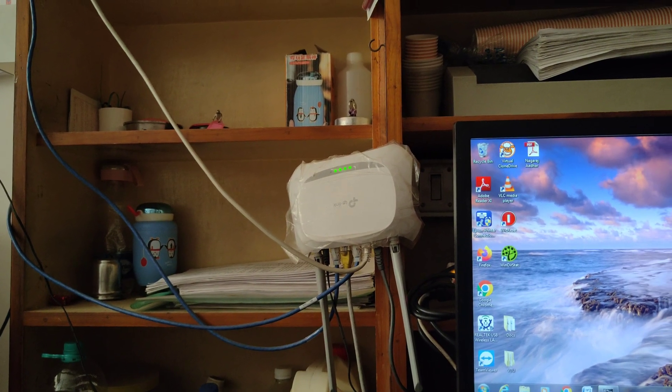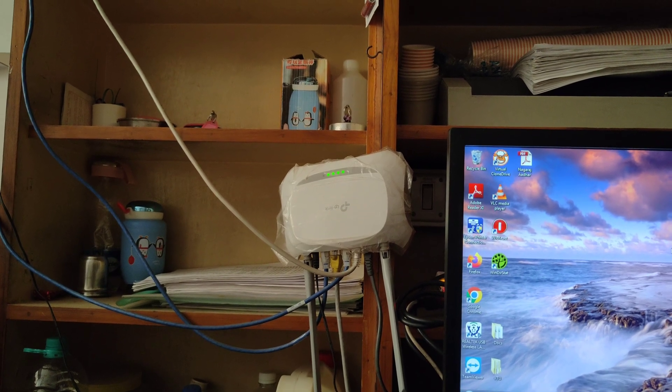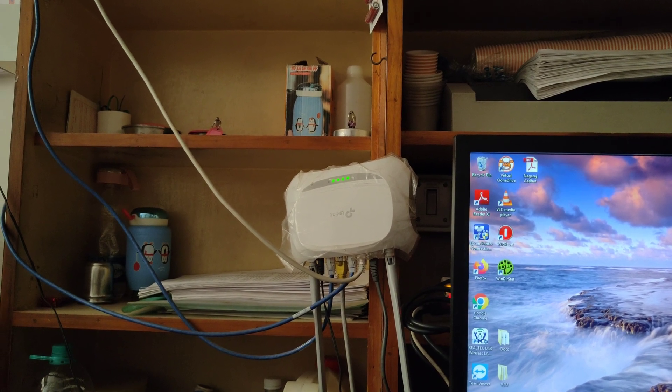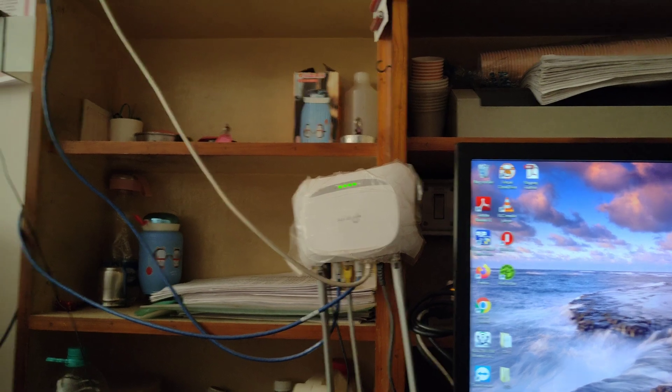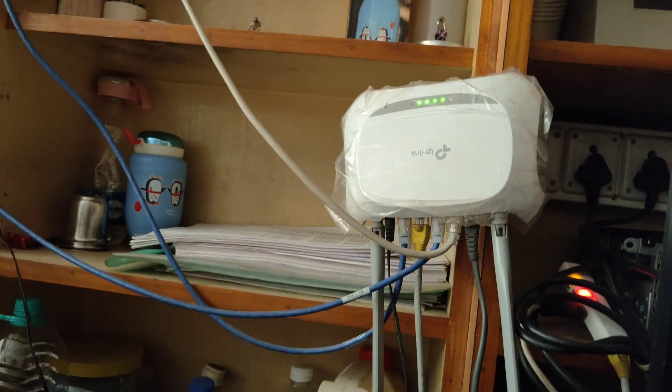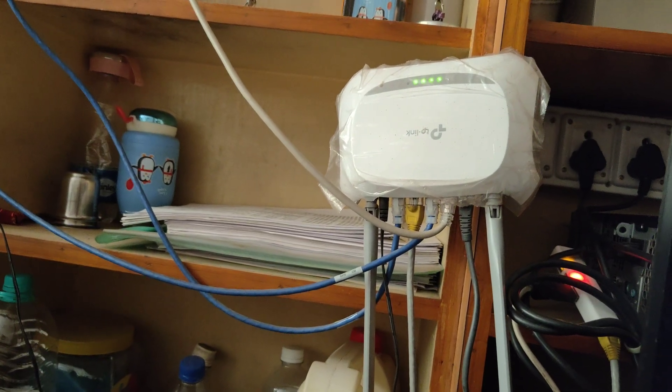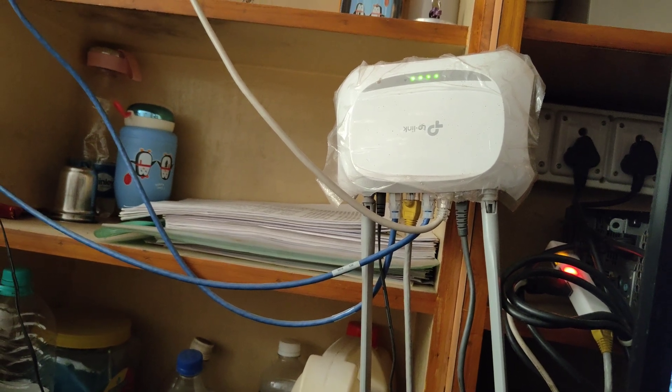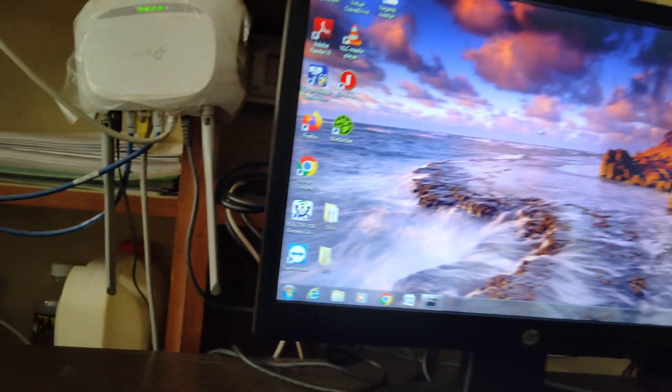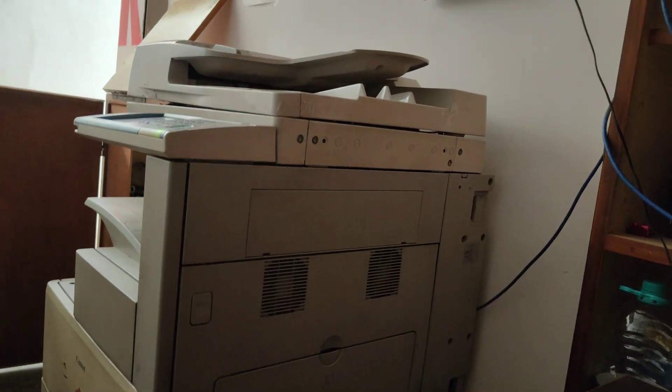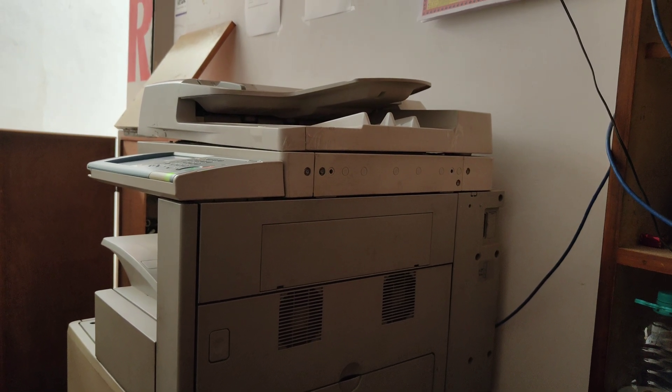This is the TP-Link. From the TP-Link extender or small kind of router, from one, from the modem, one cable comes to this extender. And from this extender I've taken two cables: one cable goes to this PC and another cable goes to this copier machine.